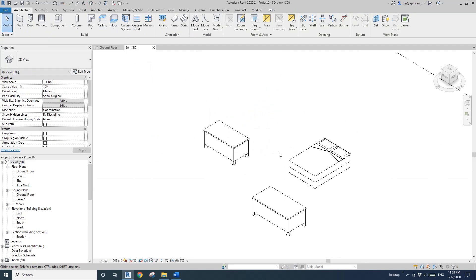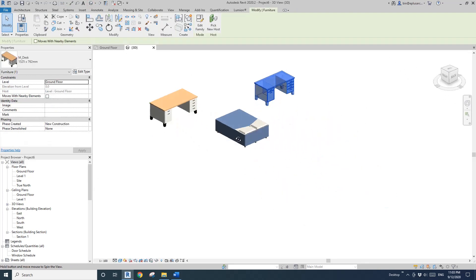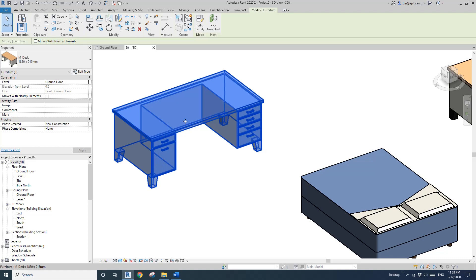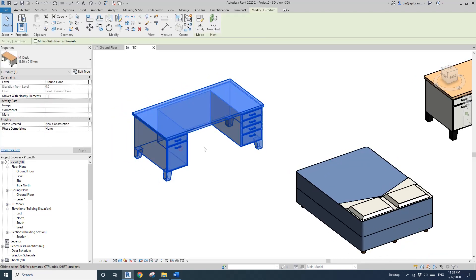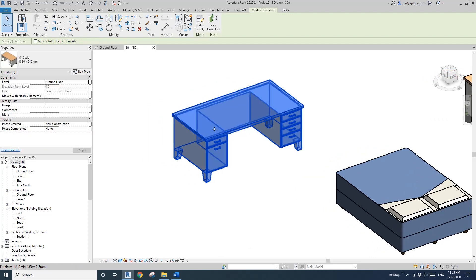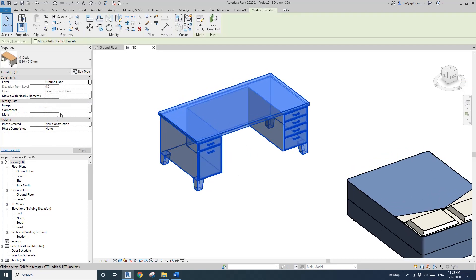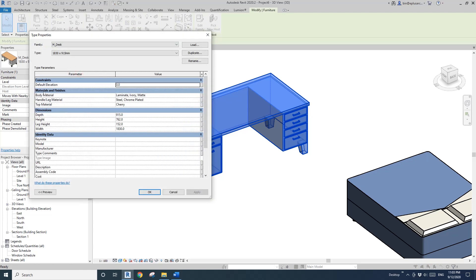Now let's go to 3D view. So as we can see, this desk has three different materials in this family. When you check the material for a family, you always first click on the family and see if there's an instance parameter there. For this one, there's no instance material parameter. So the next step is to go to Edit Type. You can see under Material and Finish, there are three material parameters here which we can change.